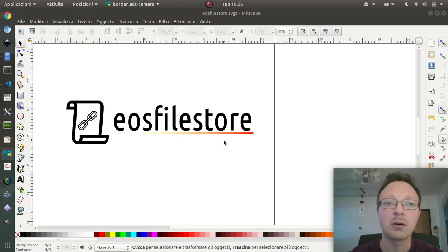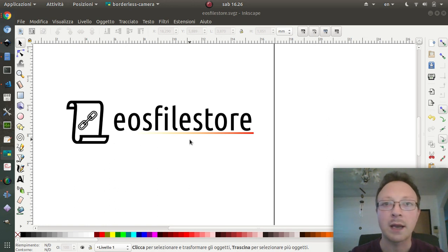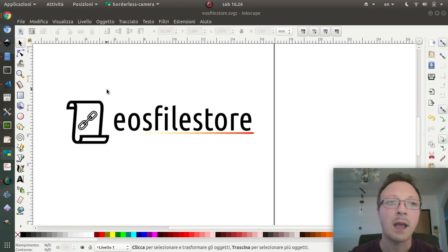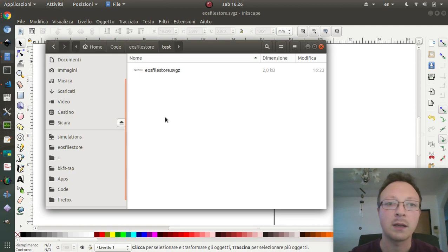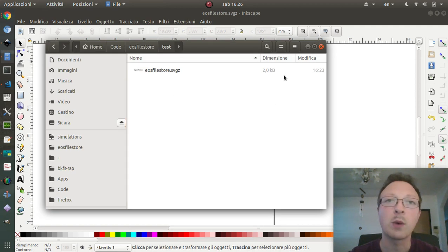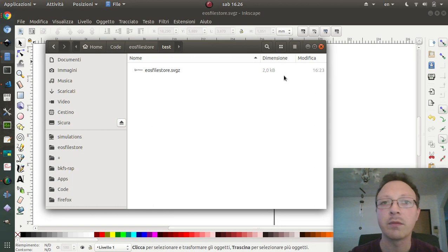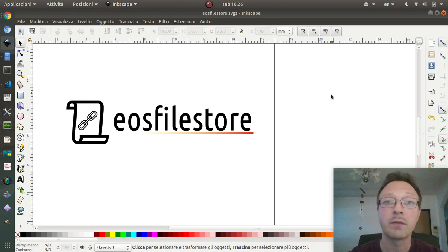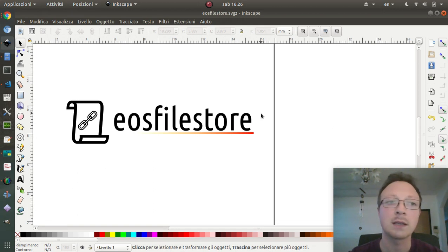Here we have an SVG file with the EOS file store logo. The file is two kilobytes. This method is useful mainly for small files because we need to cut the file into many pieces and then do the transaction.